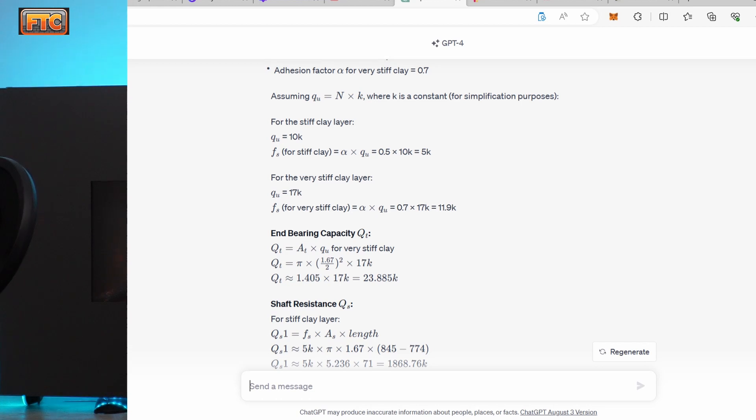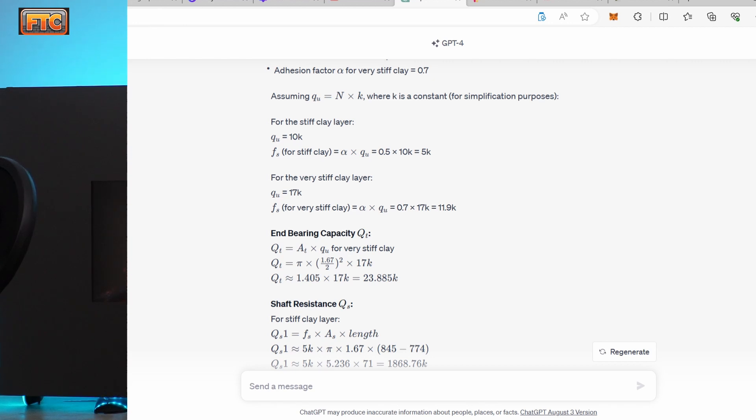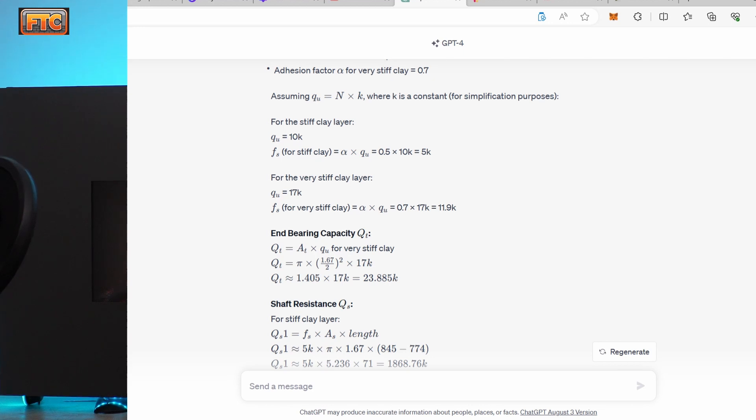So I had it go through and do these calculations. And one of the things I noticed right off the bat is it included the side friction capacity for both layers, even though the pile is tipping above that second clay layer. So it made no sense to include the capacity of that second layer, which you can see here.